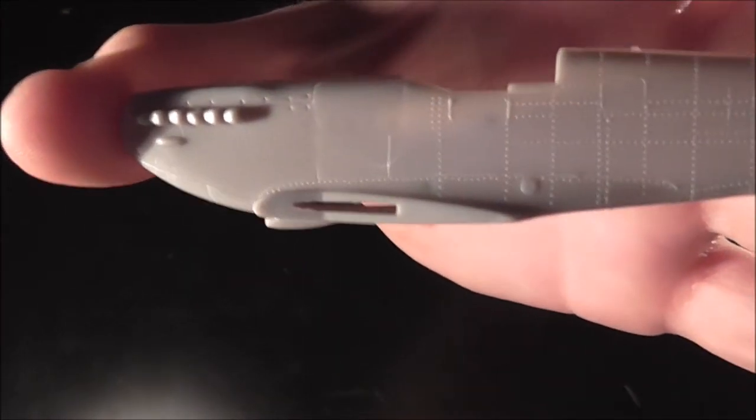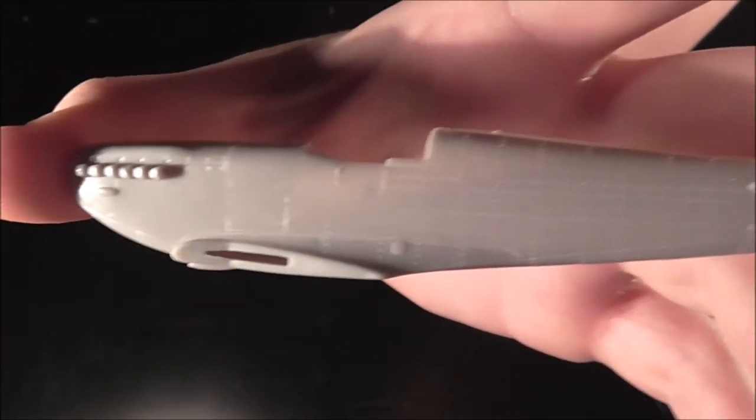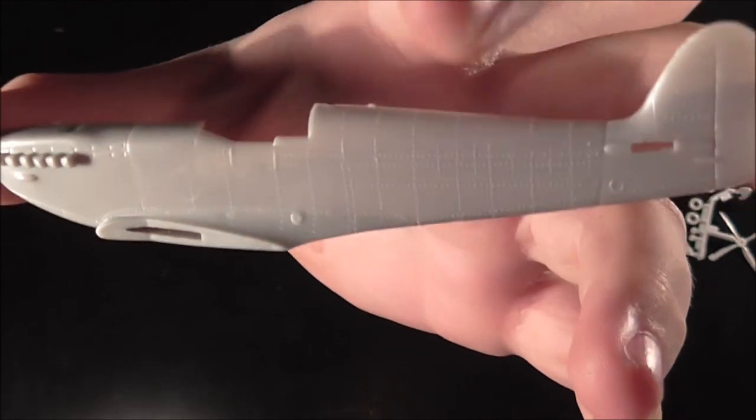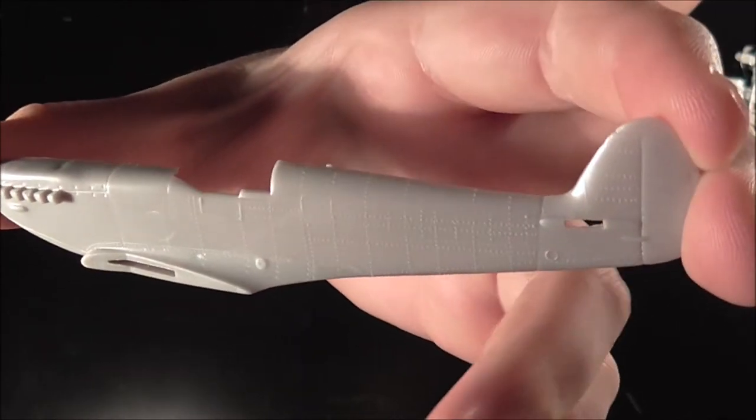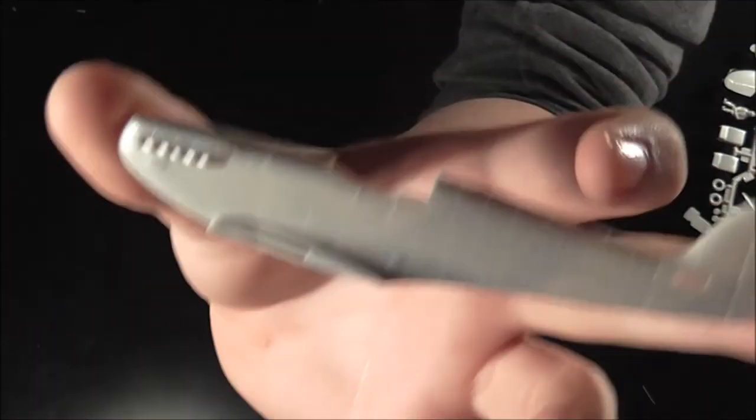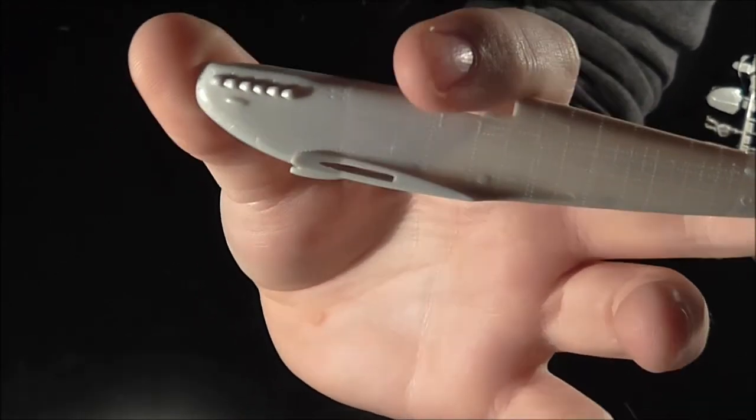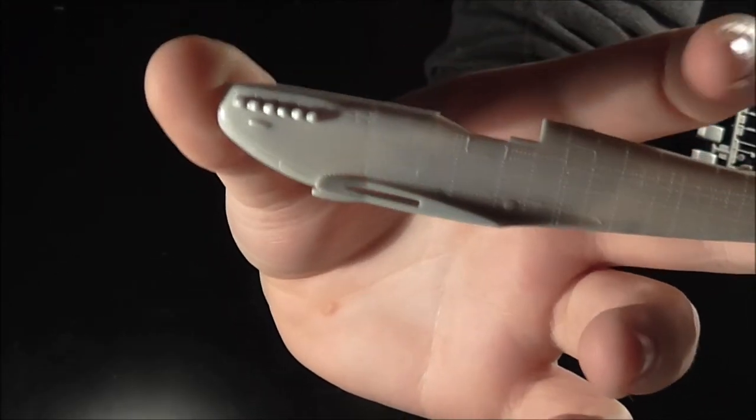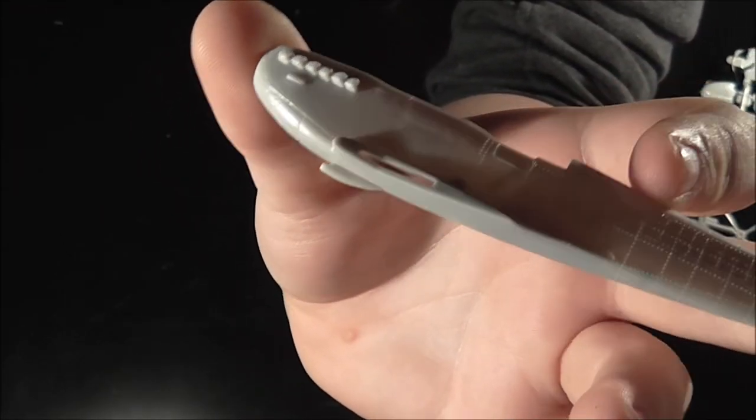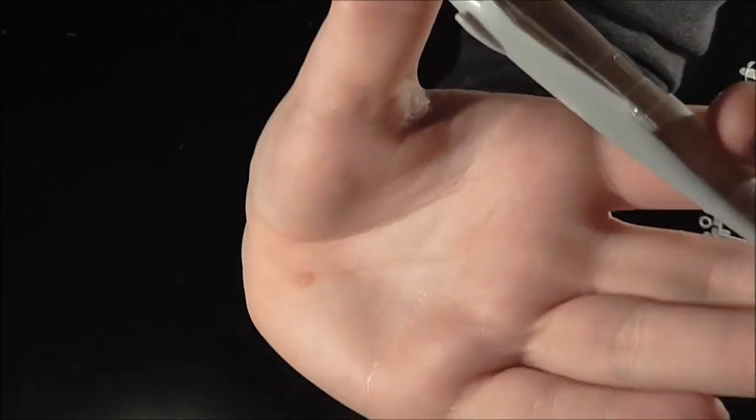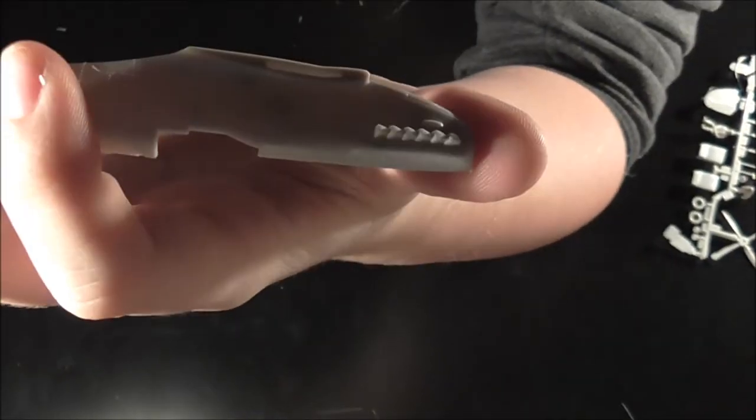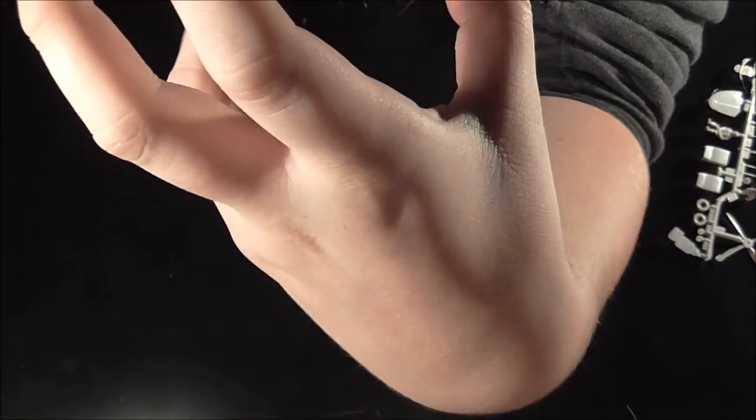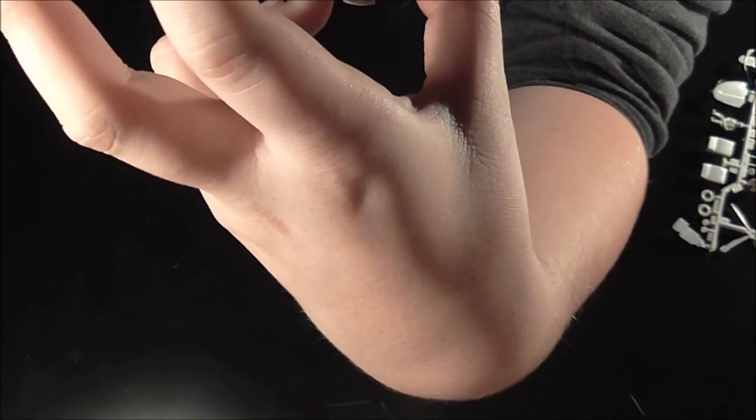Then we have one of the fuselage sides. Raised detailed rudder. Exhaust is already in, so maybe a bit tricky for beginners. Bottom has no detail and the top has minimal detail, but yeah, it's okay for such an old kit really.